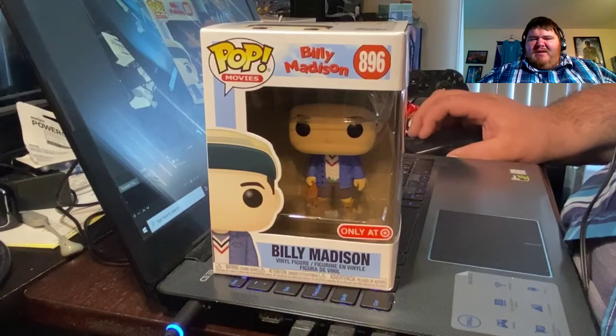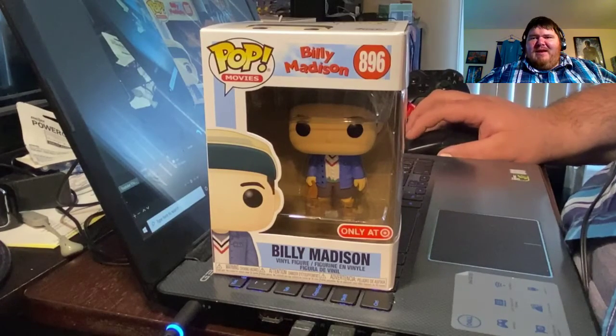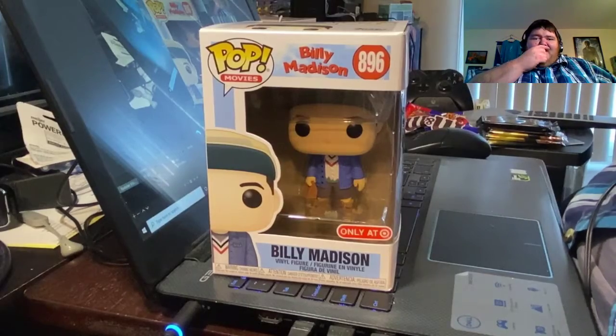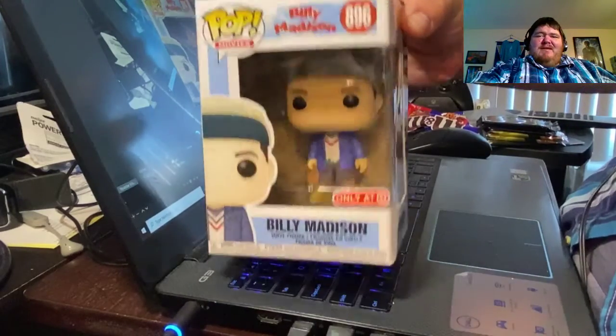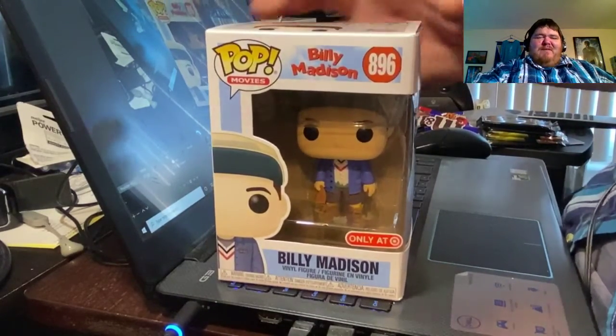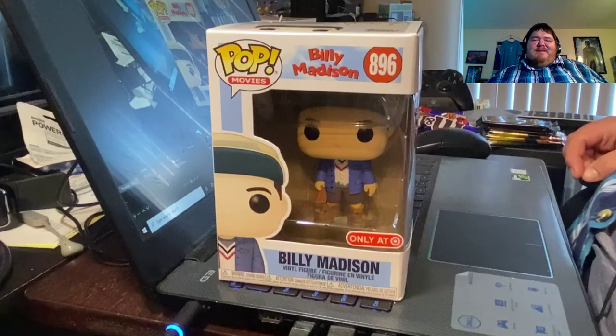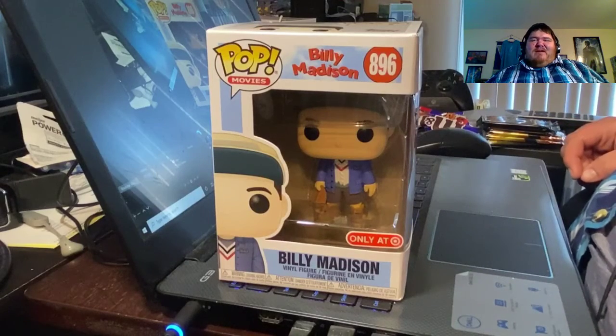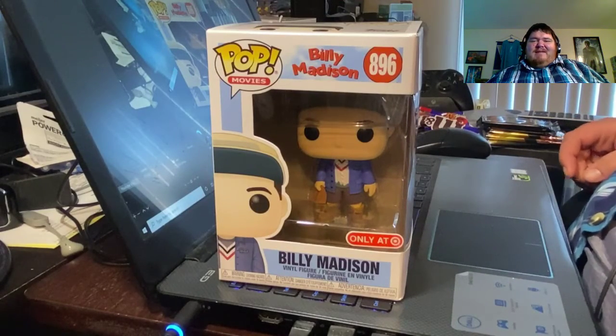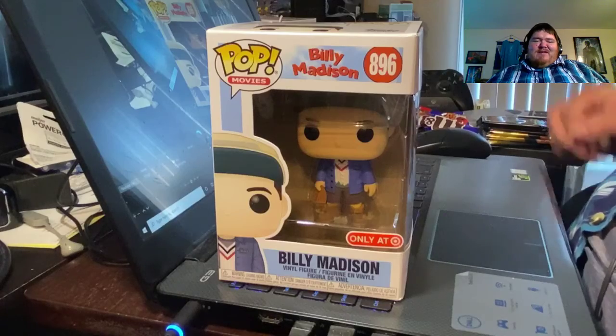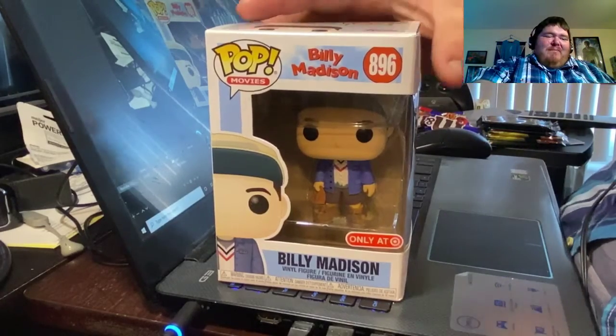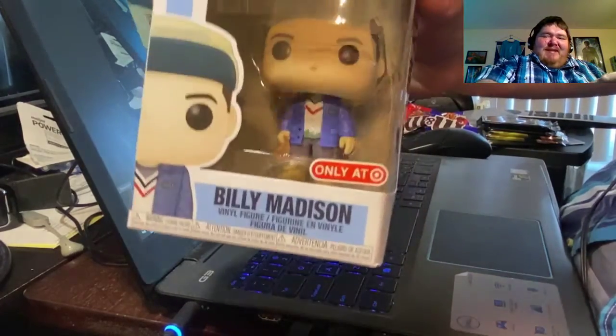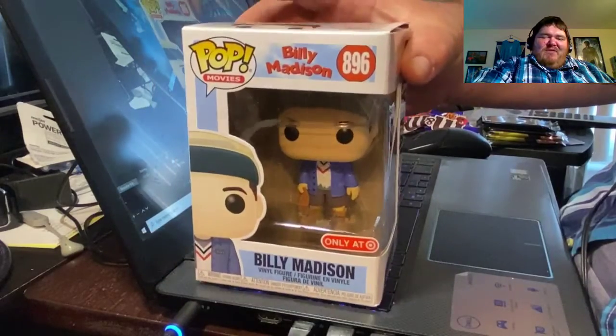Hey, what's up everybody? It's PotatoPandaTV here today, and as you can see, I got a Funko Pop. I just happened to pick this up today, and I can tell it's a Target exclusive.